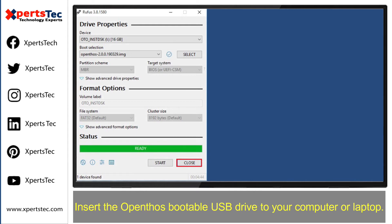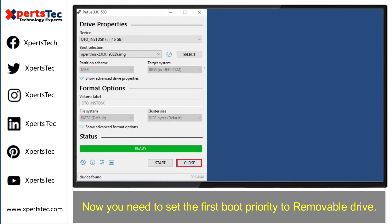Now we will see how to install Android OpenThos. Insert the bootable USB drive to your computer or laptop. Now you need to set the first boot priority to the removable drive.